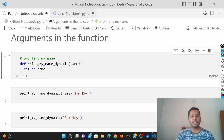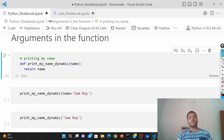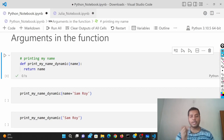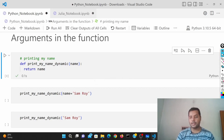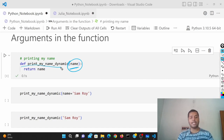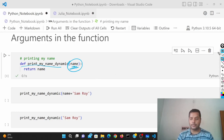So today is just a successor of that video, and we're going to see how to use arguments in a function. An argument is basically the input of a function. You can change that particular argument every time. You can see over here — this is the 'name' argument I'm providing, and this is the function. I've given the function name 'print_my_name_dynamic' and I've given the argument over here.